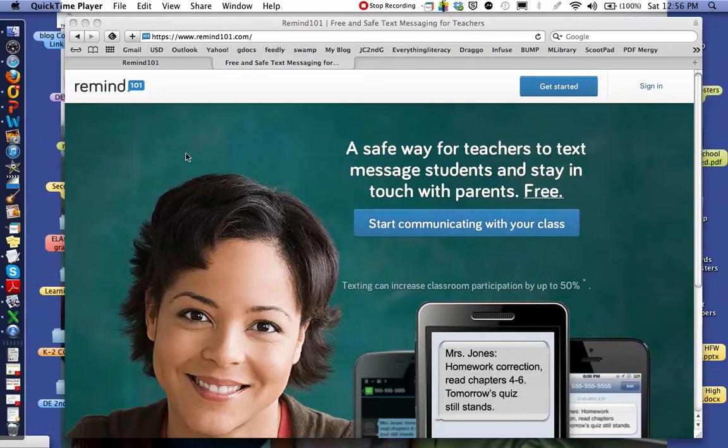Hi friends, this is Heidi Samuelson with Mrs. Samuelson's Swamp Frogs. I wanted to bring to you a communication device that I use with my parents that will allow me to text them quick and short reminders about an upcoming event. It's free as a resource to you, and when you text them they can receive it as a text but cannot respond back to you, so it's a safe and free communication device.